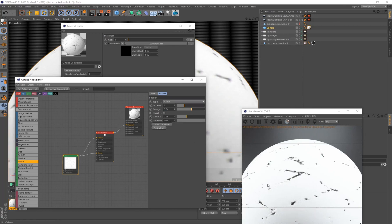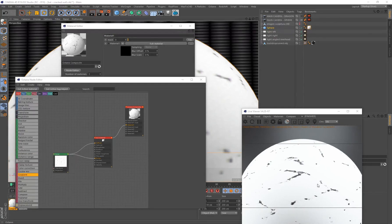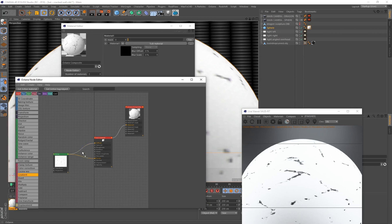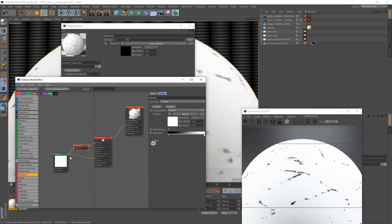A great way to add color to this material is to use a mapping node. The maroon-colored nodes are all called mapping nodes — we'll use a Gradient map. Drag and drop it, and before releasing the mouse you'll see the connection lines turn orange. Releasing automatically connects the noise to the gradient and the gradient to the diffuse.